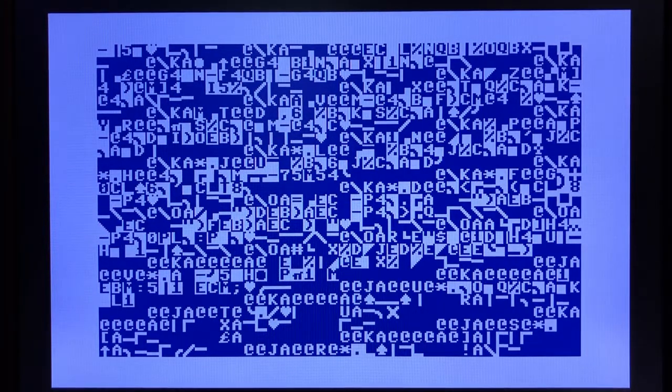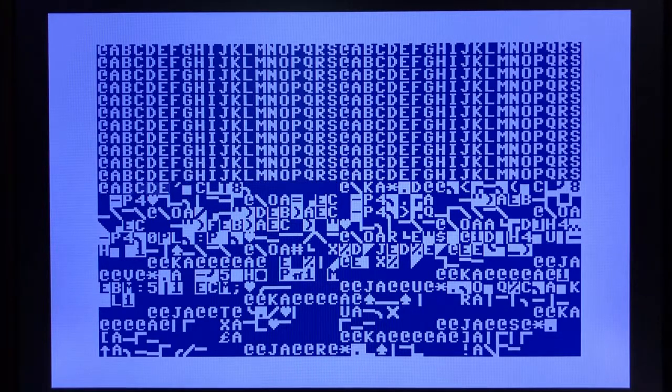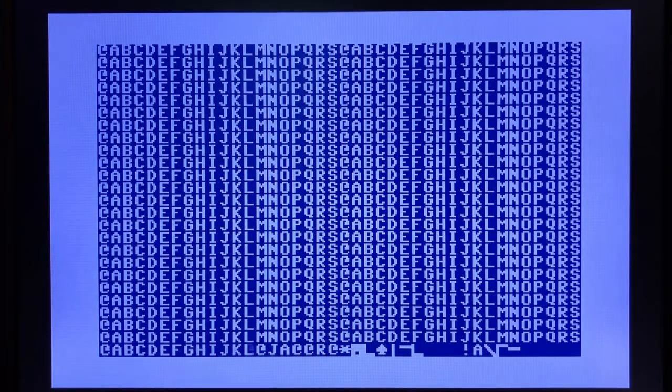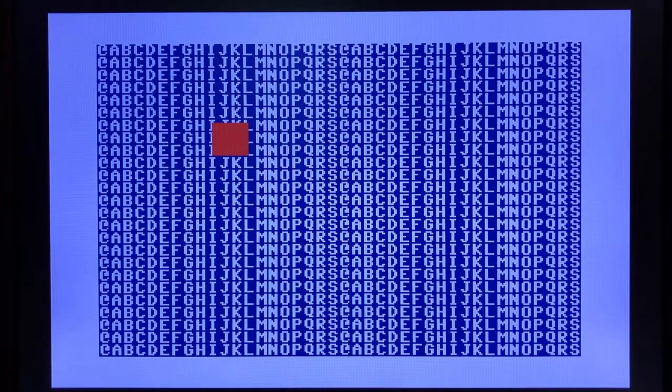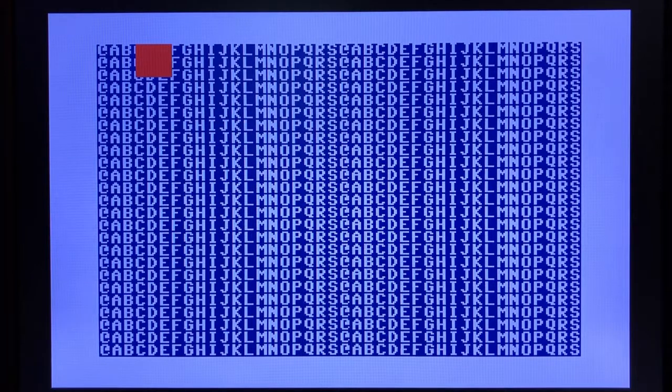This program allows you to put in coordinates, which will then make the box move around. So as it's loading, there's our red box. So now I can put in some coordinates. I can say, you know, 50, space 50. And the box moves.